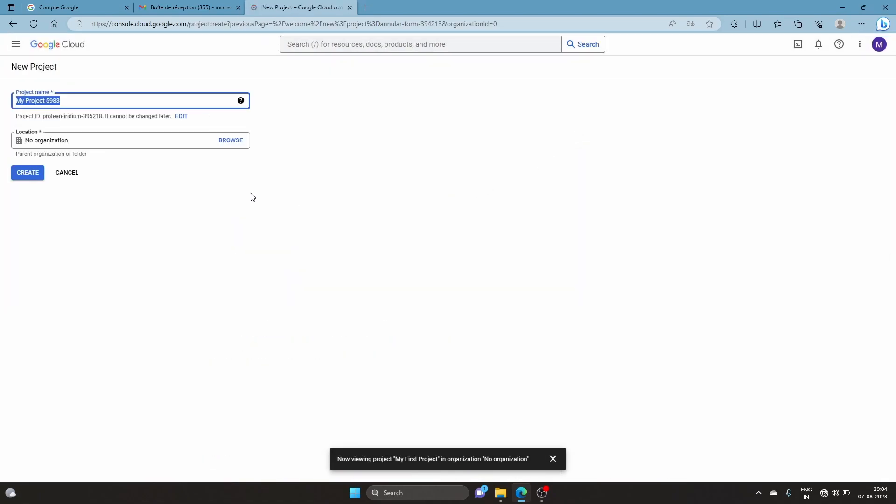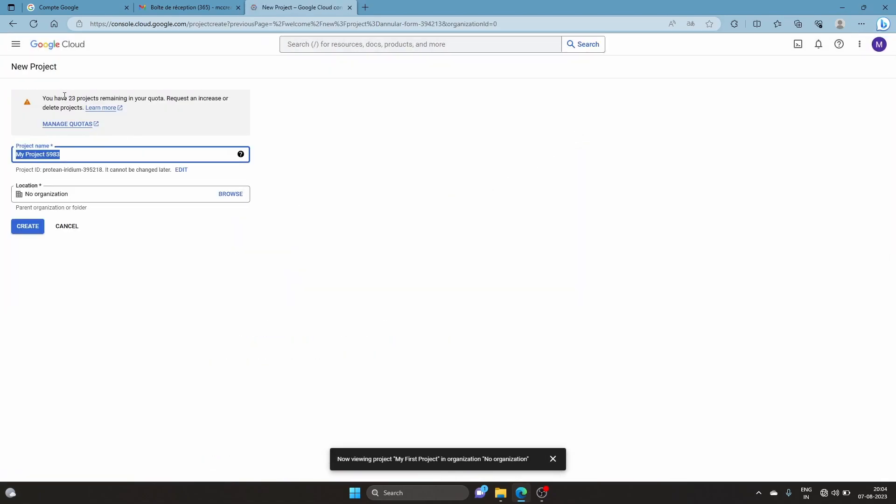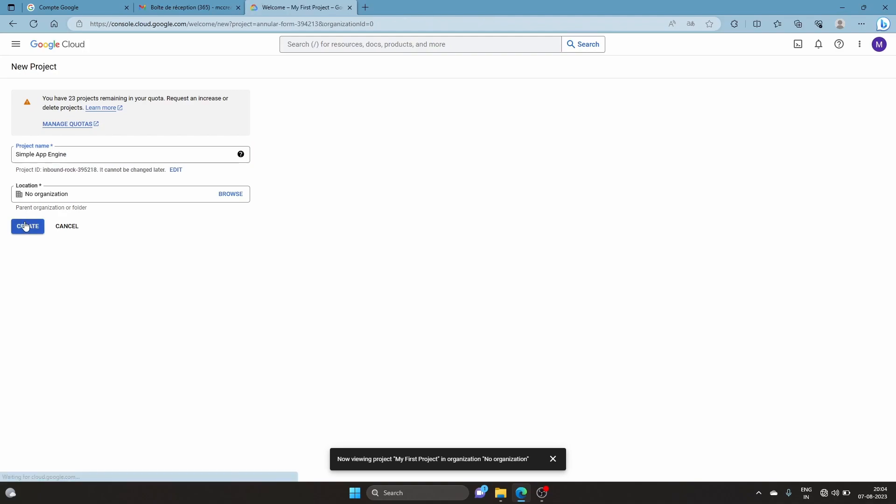We'll click here to create a new project. I'll just call it 'simple app engine' and create it.